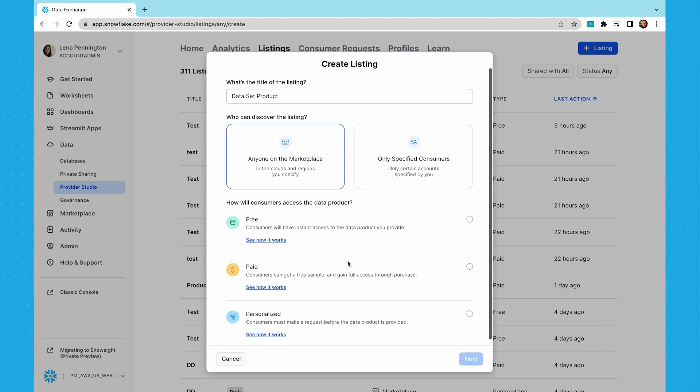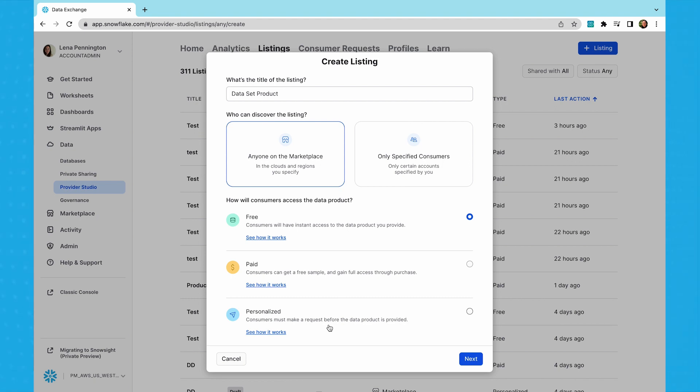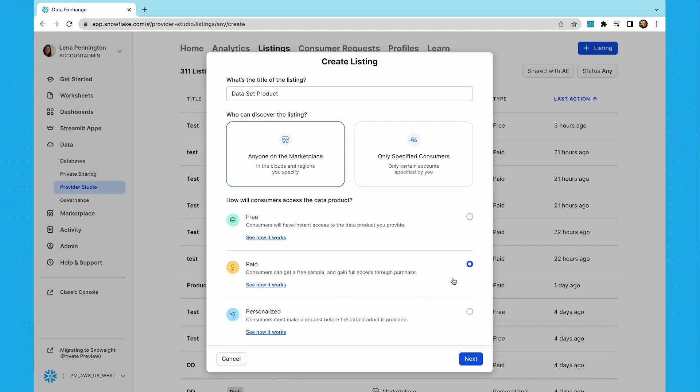Next up, you'll define how customers can access your listing. You would select free if there's a standardized sample that you want to make available to anyone in the data cloud. A common use for free listings is to provide a free sample for a paid offering. The third option here puts a listing on Marketplace that consumers can request access to, but will only be made accessible once you have reviewed the request. You will find those consumer requests in the provider studio as well. For the purpose of this demo, let's create a paid listing as it'll allow us to walk through the monetization options.